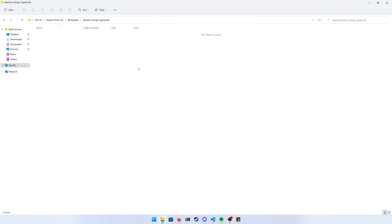What's going on everybody, thanks for tuning back in. Today we're going to be taking a look at how to construct a RESTful API with full CRUD functionality in depth. I'm going to be specifically looking at Mongoose and MongoDB as my database of choice, and as always I'll be making this project using nothing but TypeScript.